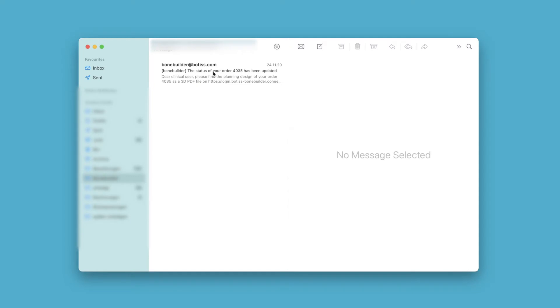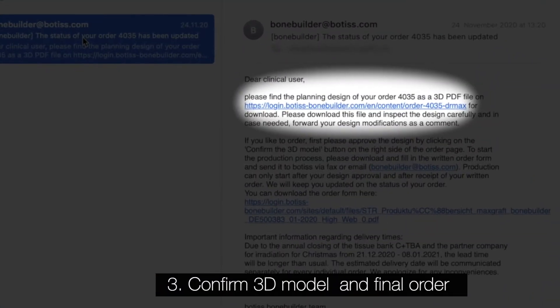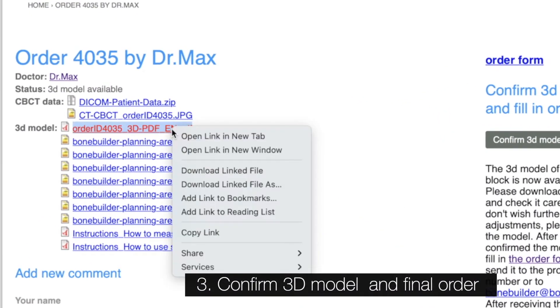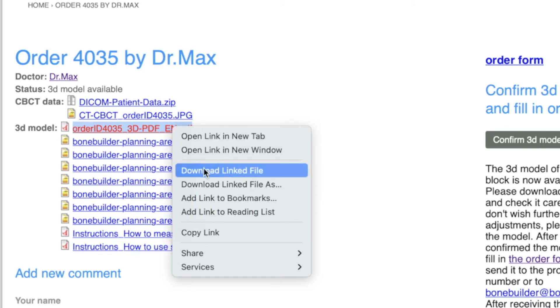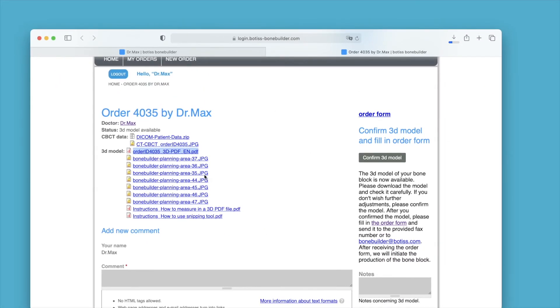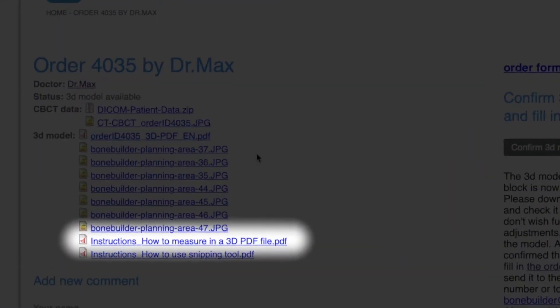Under my orders or if you are still logged in via the direct link in the email, you can now download the planned model as a 3D PDF. You will also receive an instructional PDF to help you with the 3D view.